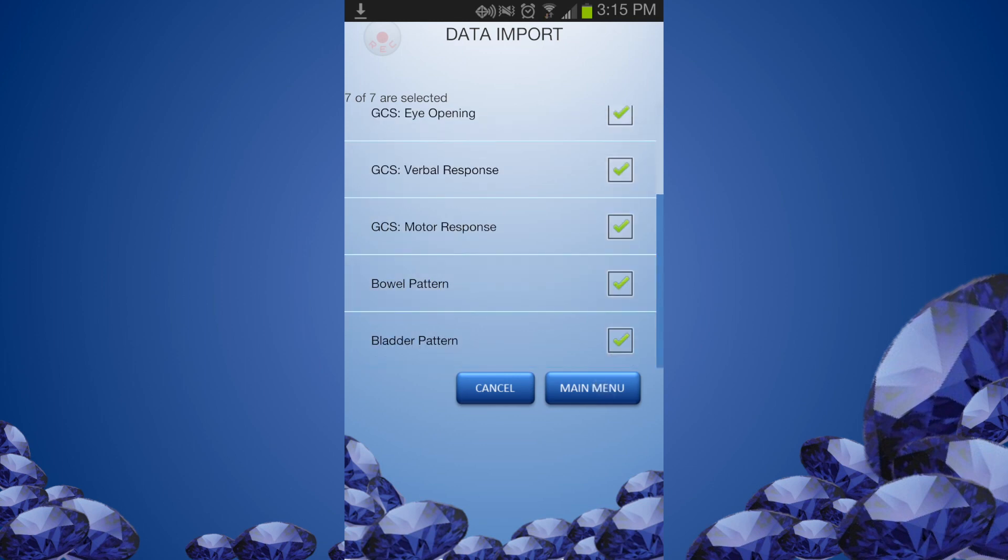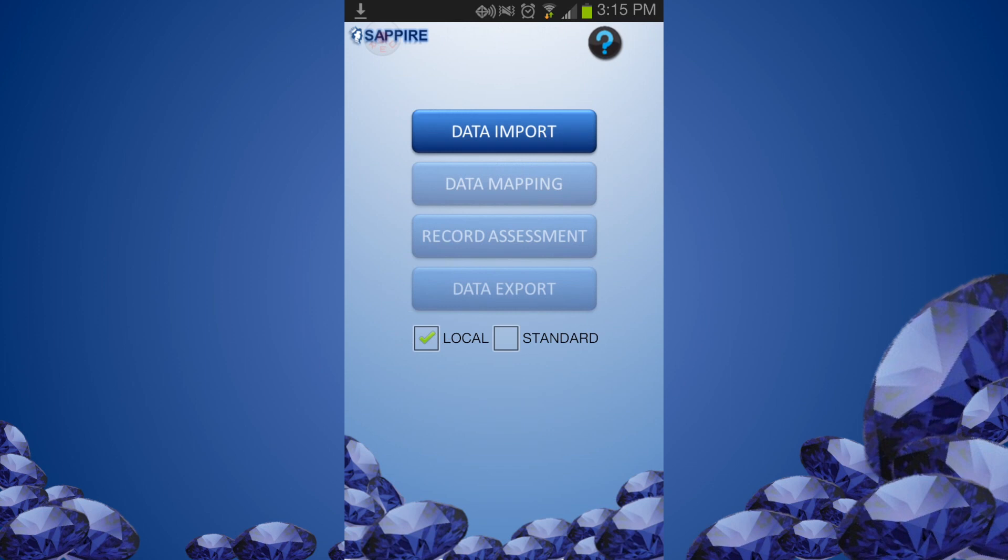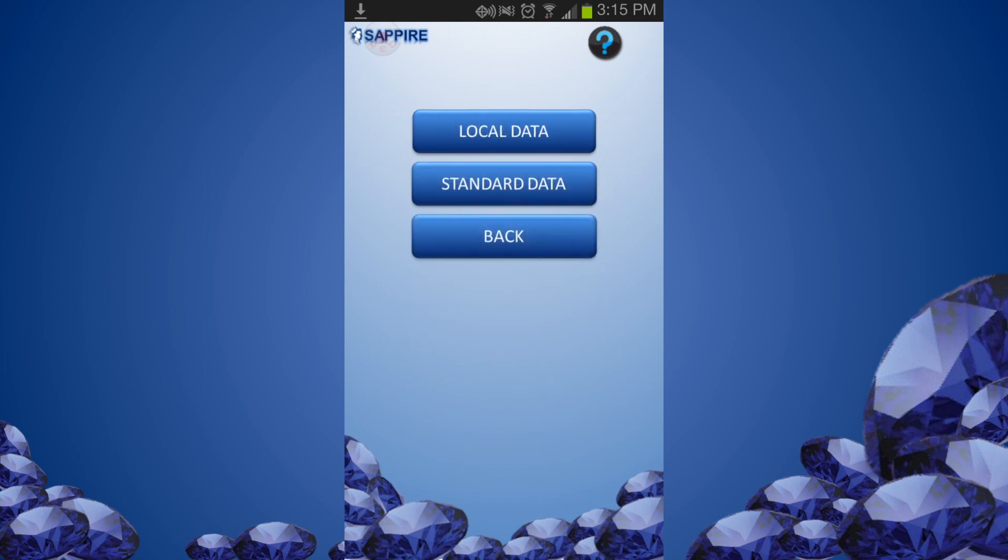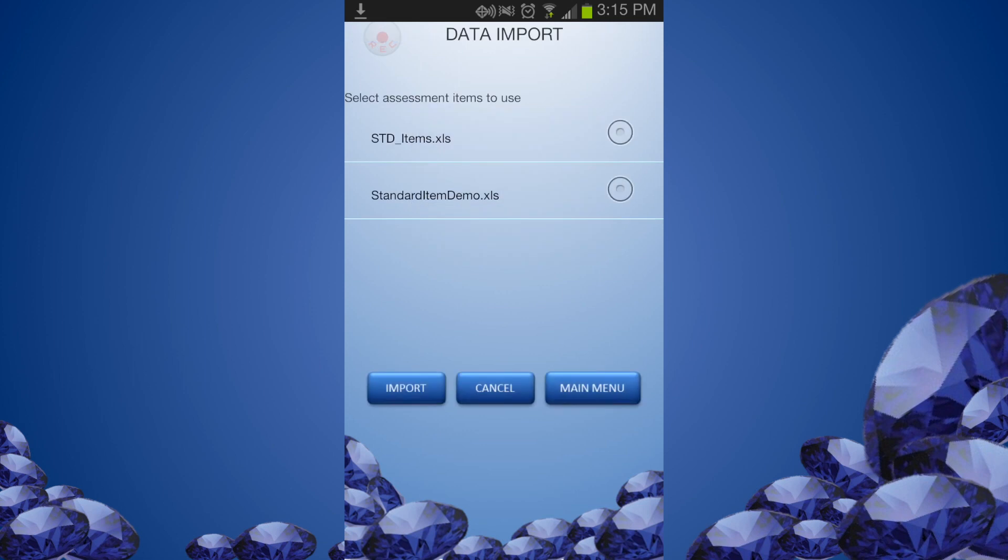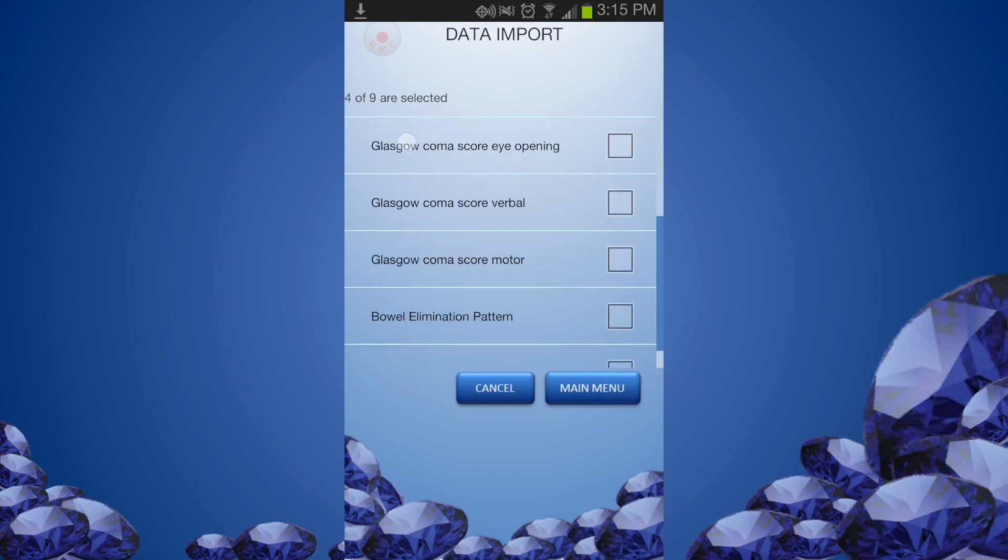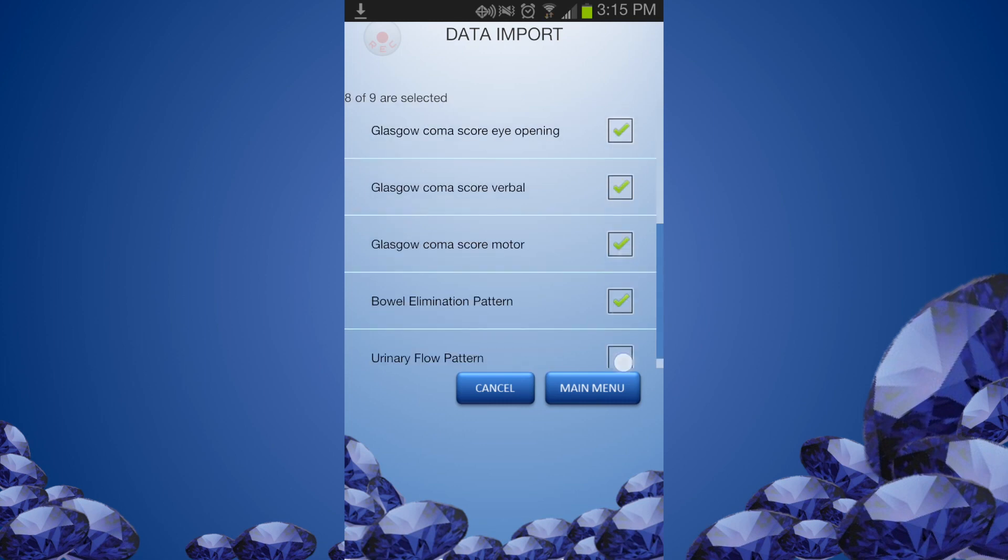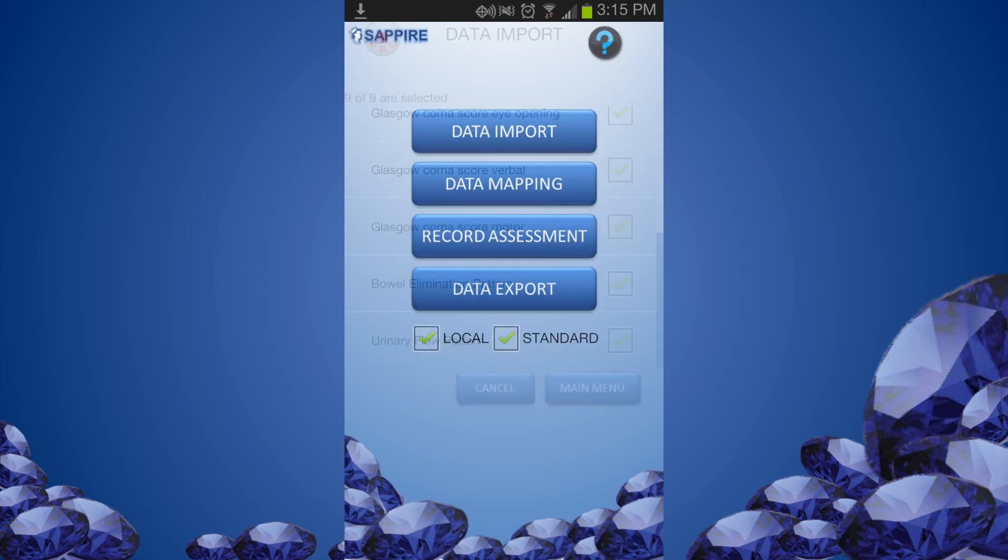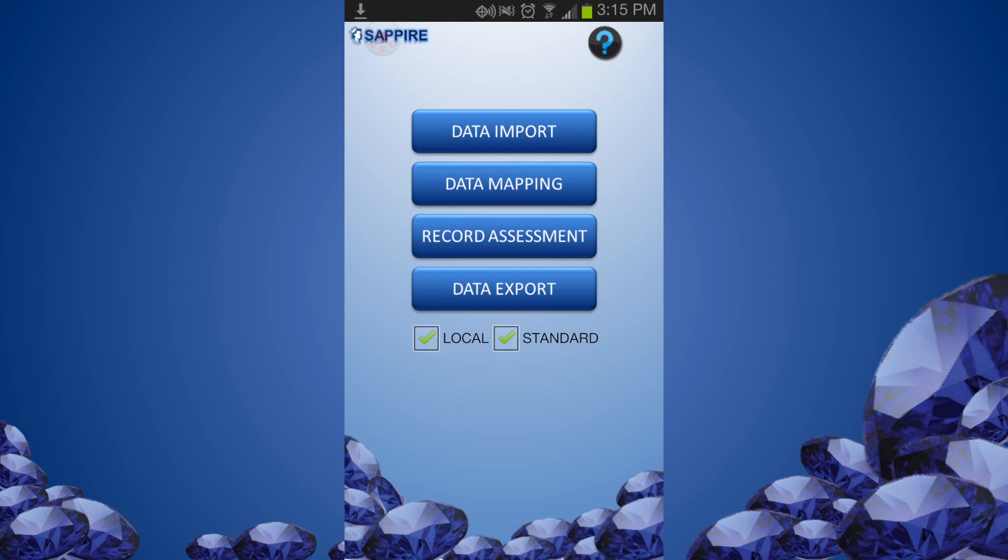Next we will import standardized assessment items. From the Data Import menu, select Standard Data. Select the standard data file to use, then click Import. Select the standard assessment items to use. The green check marks below show that both local and standard data files are imported. Now the Data Mapping button is enabled.